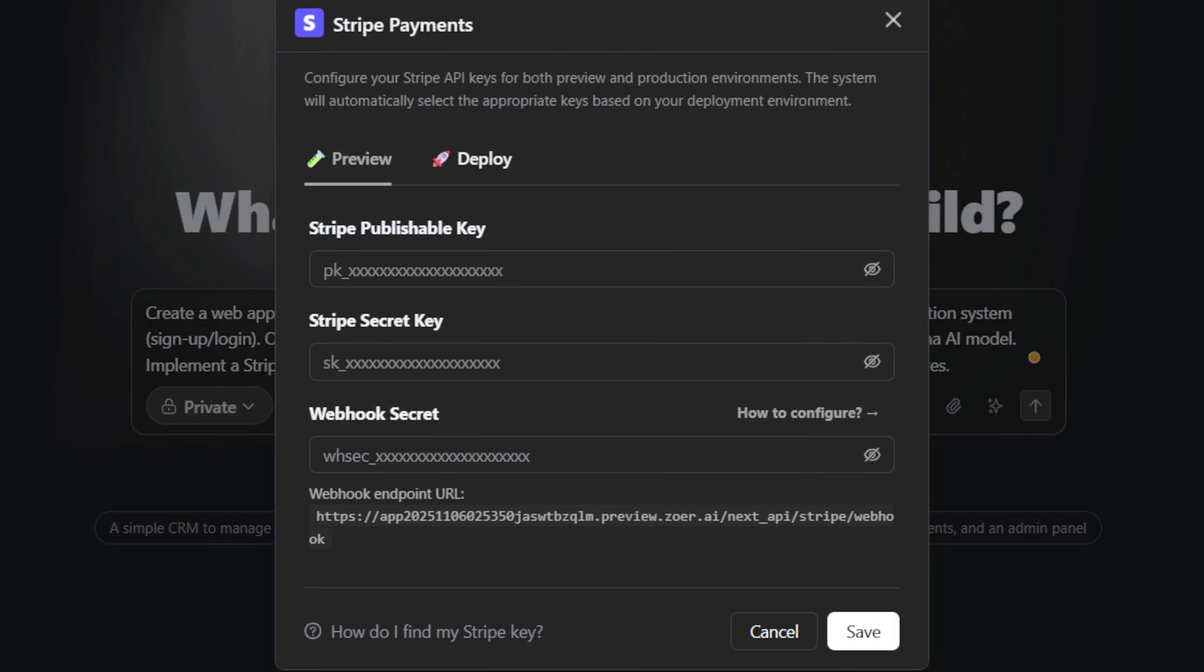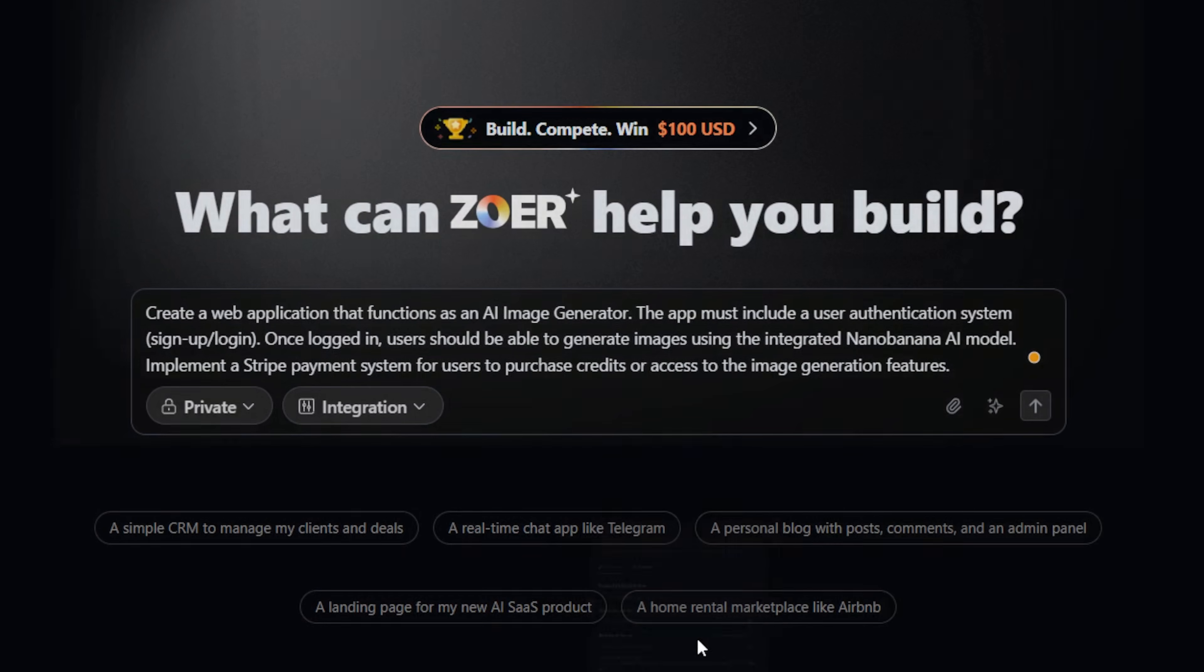For the Stripe payment, see it's already set up to handle your test keys and your live keys separately, which is great. I'll show you how to set that up at the end, so for now, I'm just going to click Cancel on this.